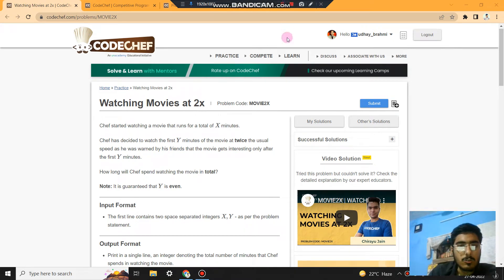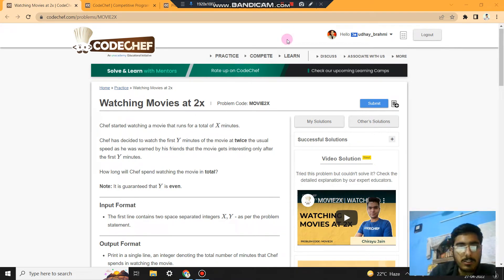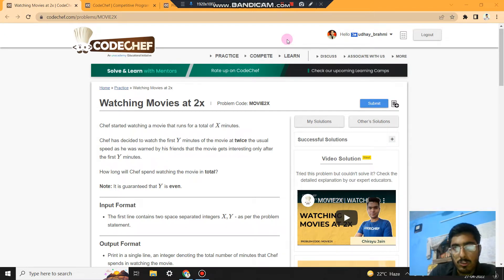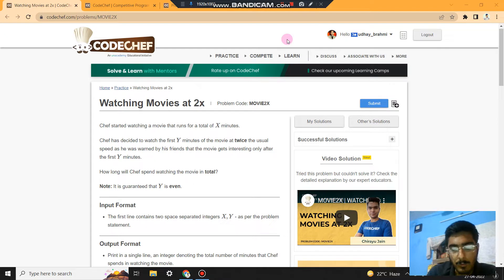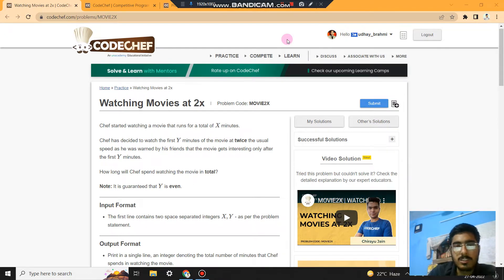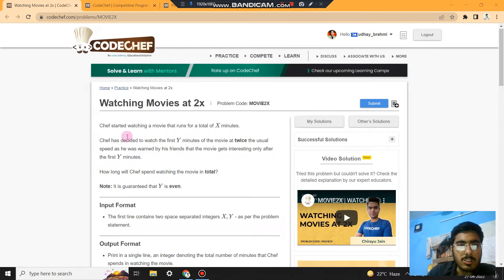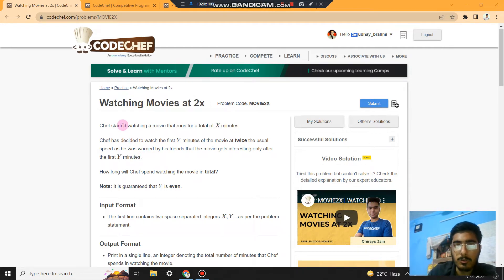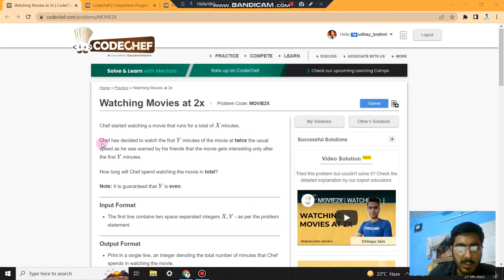Okay, so hi everyone. In this problem, the problem name is Watching Movies at 2x, and the problem code is MOVIE2X. Let's read the problem statement. Chef started watching a movie that runs for a total of X minutes.